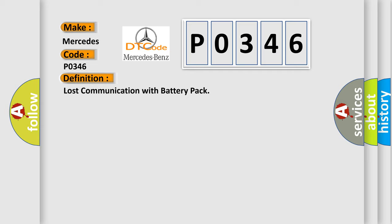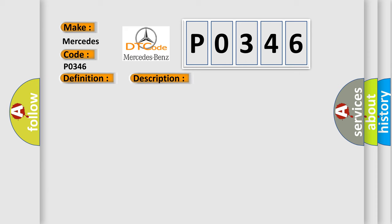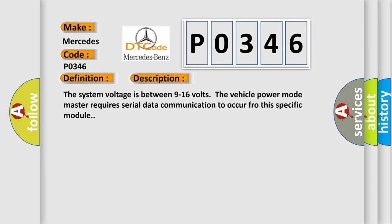The basic definition is Lost communication with battery pack. And now this is a short description of this DTC code.